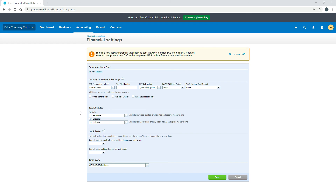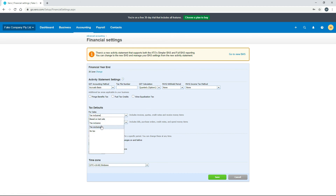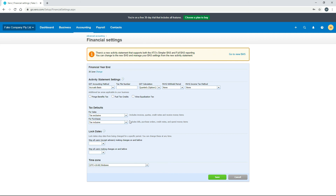Down here you've also got Fringe Benefits Tax, Fuel Tax Credits, and Wine Equalization Tax — if any of those apply to your business you need to tick them on. For all these settings, if you don't know what they are you'll need to contact your tax accountant. There are also Tax Defaults for sales and bills — for example, whether amounts are tax inclusive or exclusive of GST, or no tax at all. You can still change these on individual invoices and bills, so setting a default here doesn't lock you in.